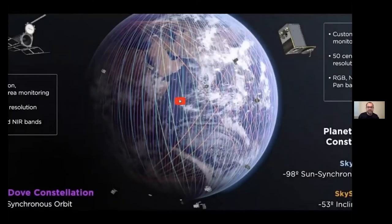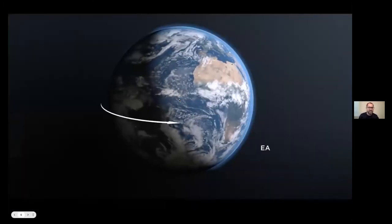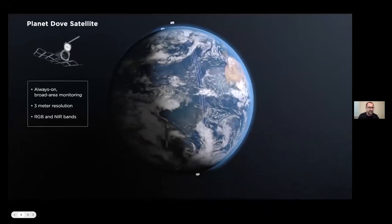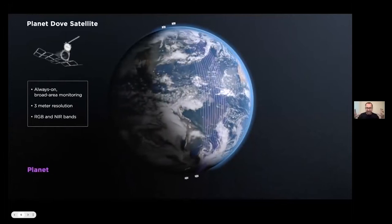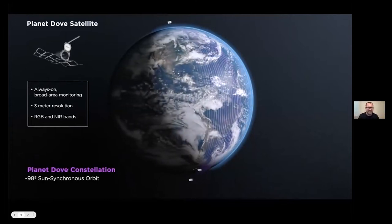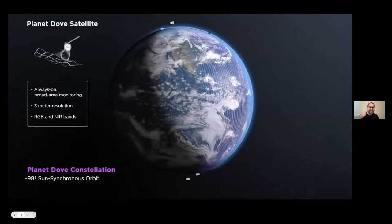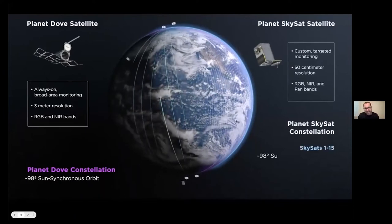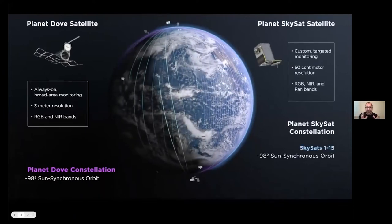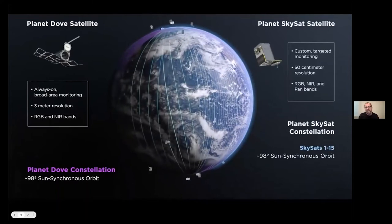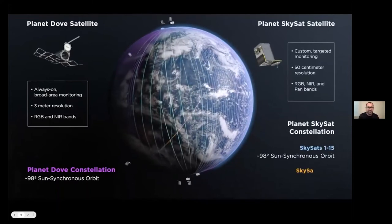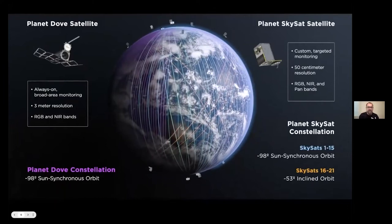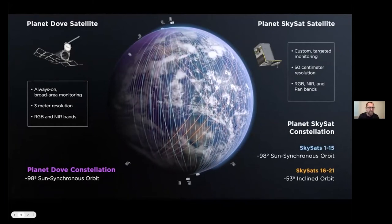Our main constellation is our Dove satellites. These are small satellites — you can pick them up and carry them around. They're in a sun-synchronous orbit, acting like a line scanner around the earth, taking pictures roughly around solar noon. They're always on and at three meter resolution, and they have different bands — currently RGB and NIR, but we have more bands on our newest SuperDoves.